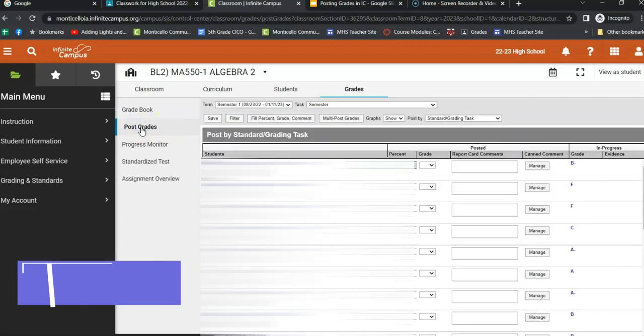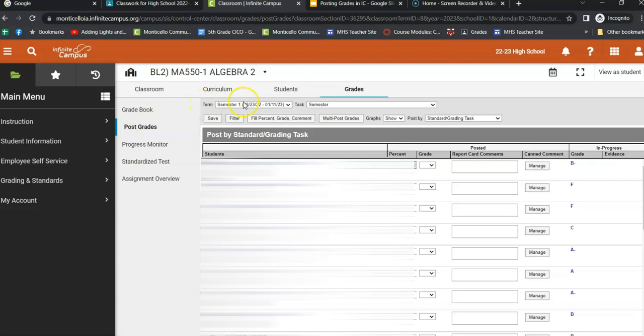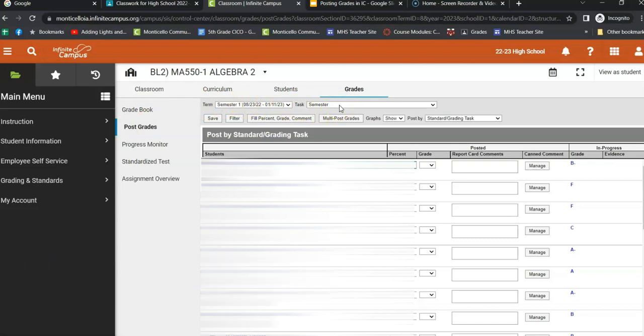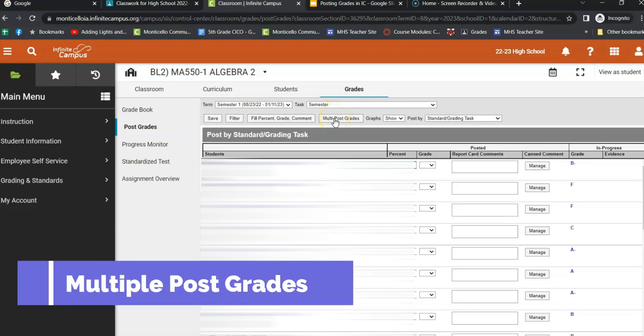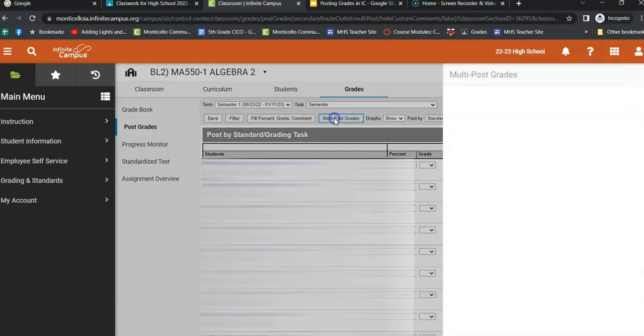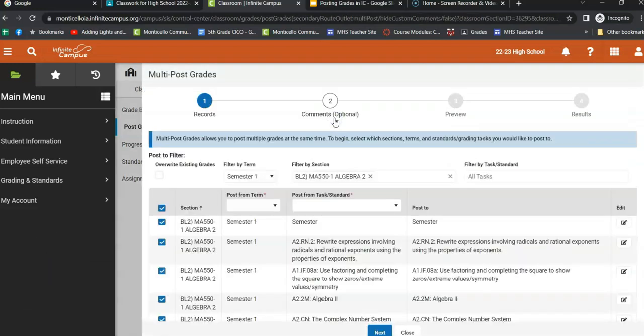Once you have post grades clicked, you want to make sure that it says semester one up here and the tasks says semester also. And then you'll see a multiple post grades. And once you click on that, you'll get a screen that looks like this.